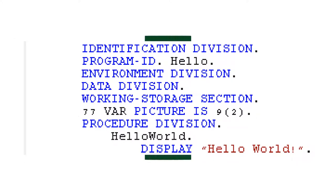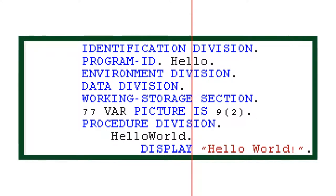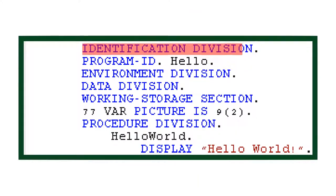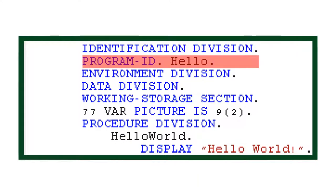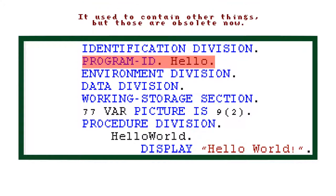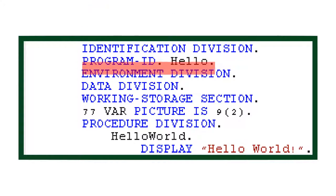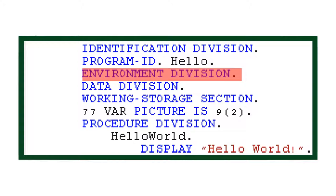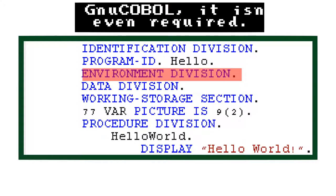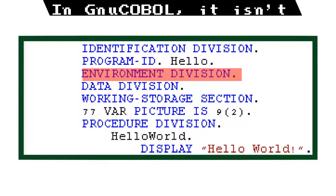COBOL programs are divided into several groups called divisions. They start with an identification division, which contains the program ID. And that's it. The next part is the environment division, which I never found myself using. Since this video isn't meant to go that deeply into COBOL, I won't be using it in this video at all.